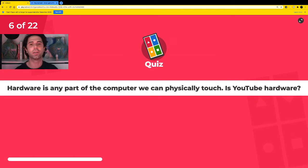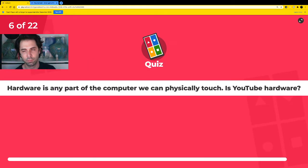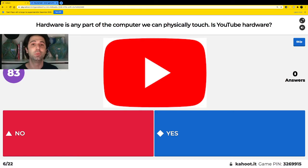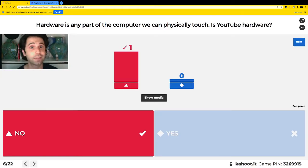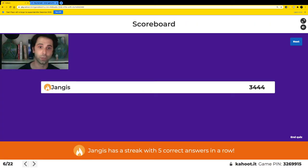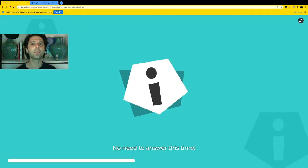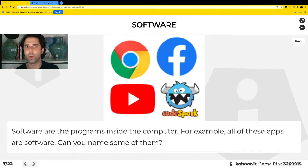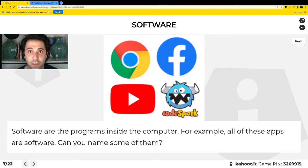Hardware is any part of the computer that you can physically touch. So is YouTube hardware? Can you touch YouTube? Red means no, blue means yes. No — we can't touch YouTube. YouTube lives inside the hardware and it's called software. Software are the programs that are inside your computer — the apps, the games, the videos, or the photos that you see inside an iPad or a computer. All those things are called software.